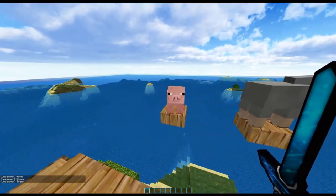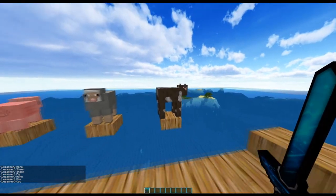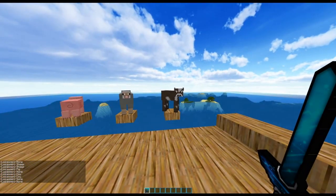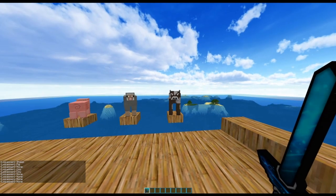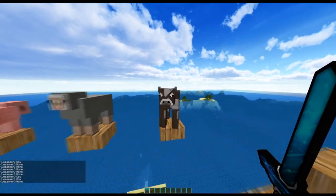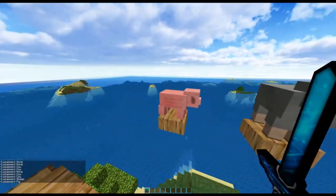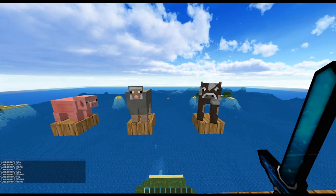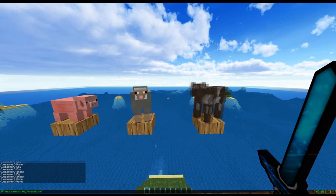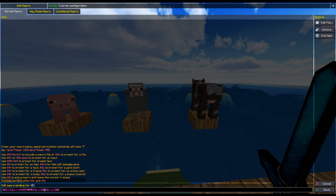Now let's press E and have a look. So now it says sheep, now it says pig, and here it will say cow. So far it says none — it really has to be in range for it to actually appear. Cow, none, cow, none, sheep, pig. So if I make this script run a bit more frequently, instead of every one second, I'm going to make it every quarter of a second — so that would be five ticks.